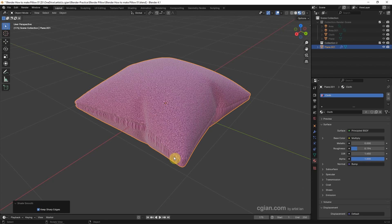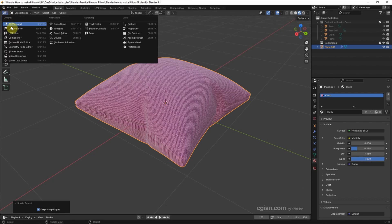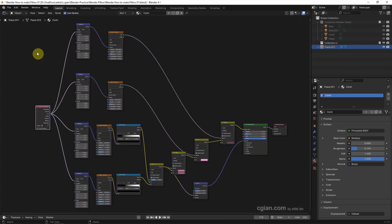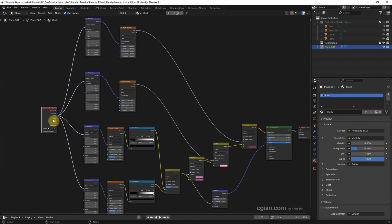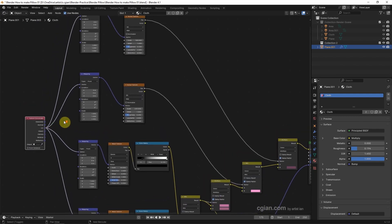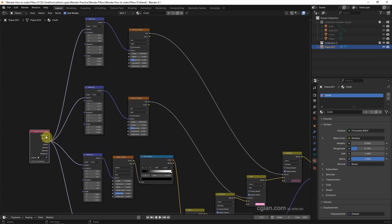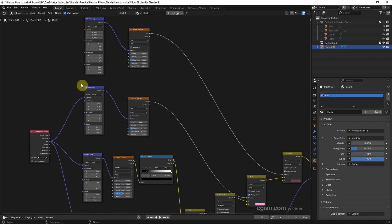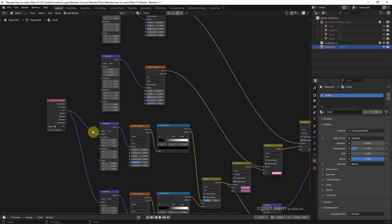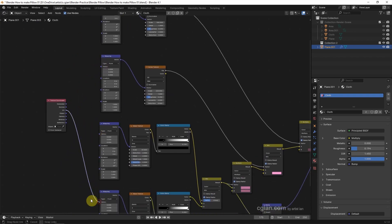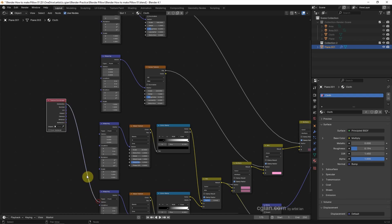We can switch to Shader Editor. In the previous setting I connected to UV. I can switch to Generated, so I disconnect UV and connect Generated to Mapping.